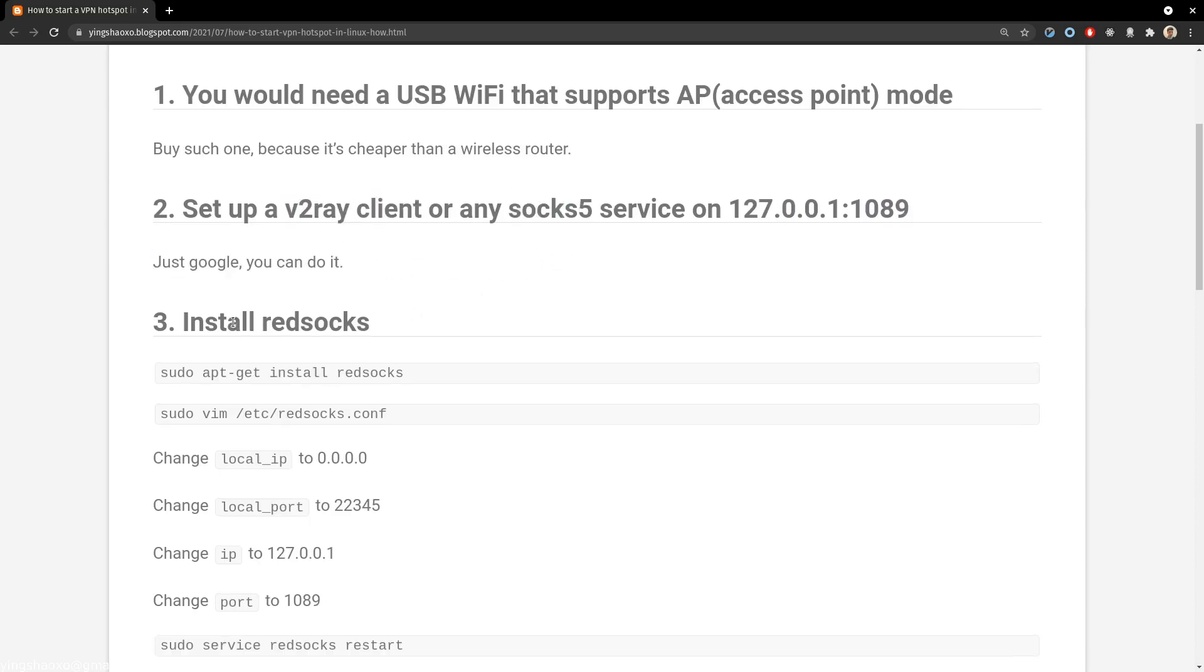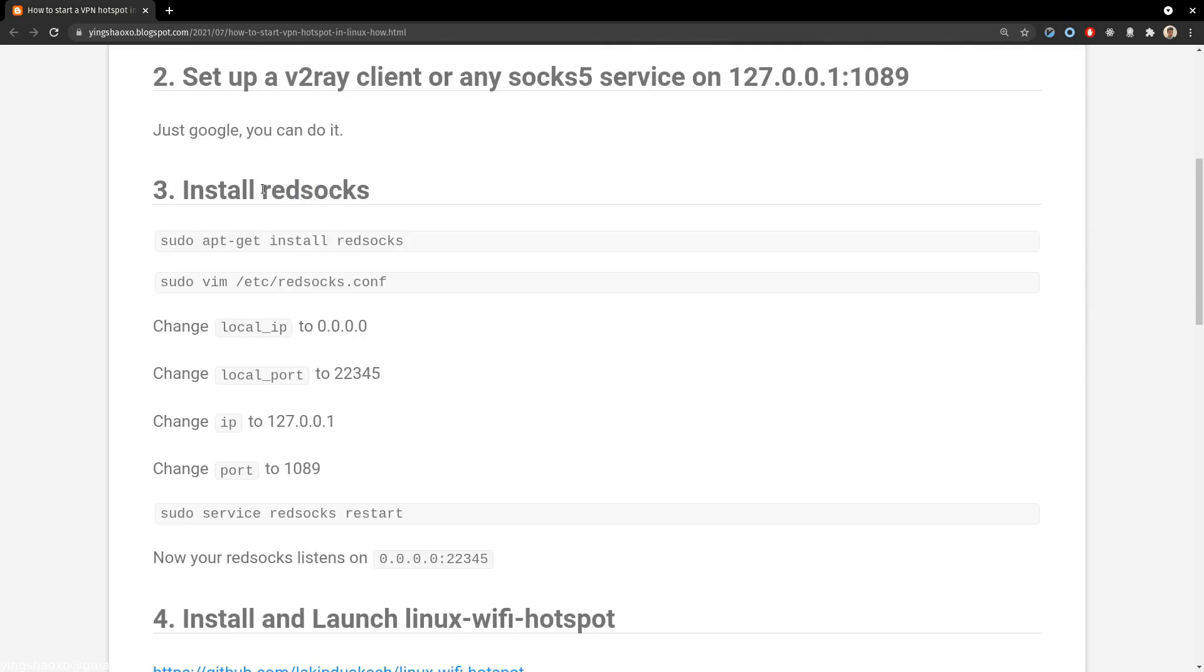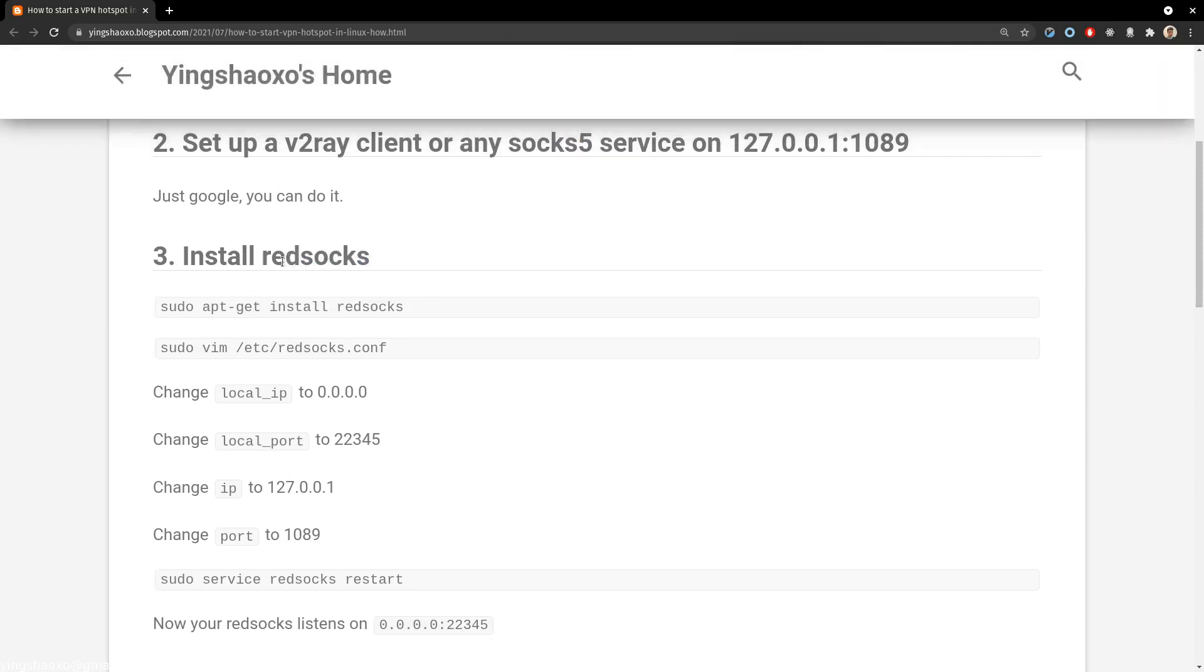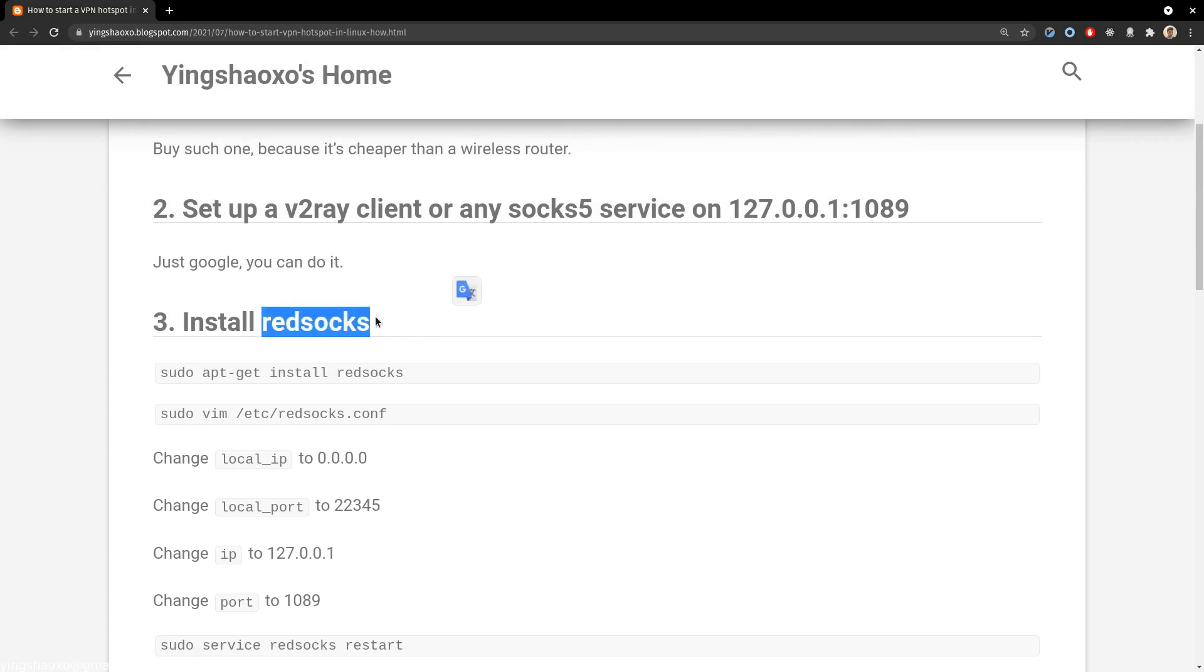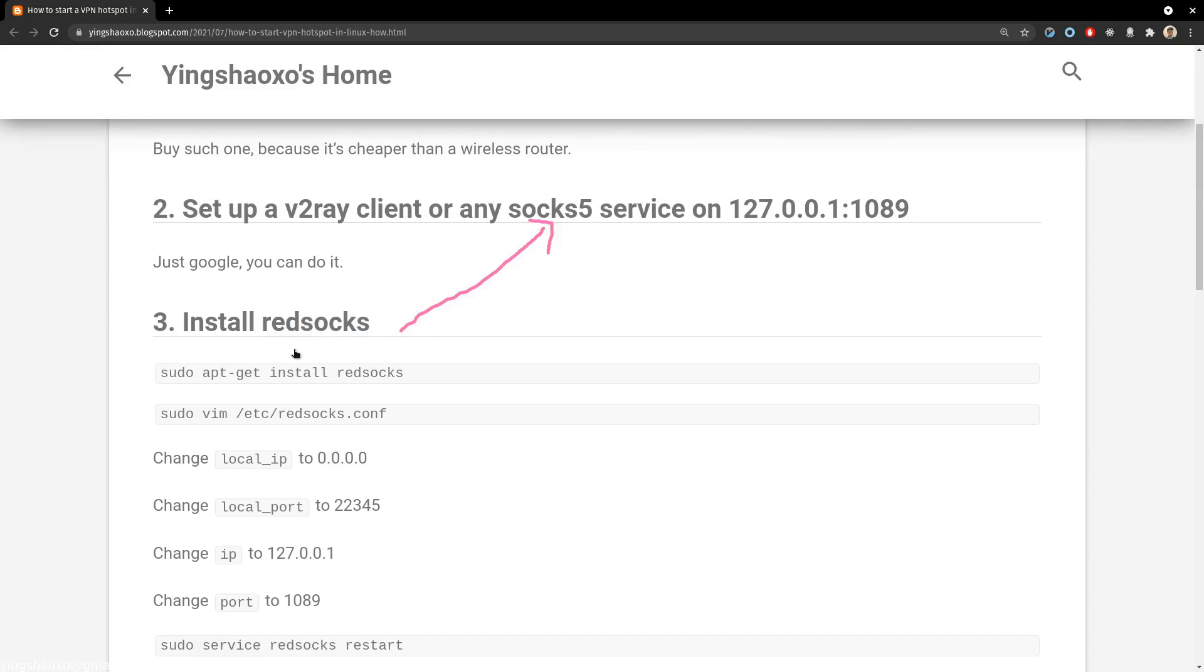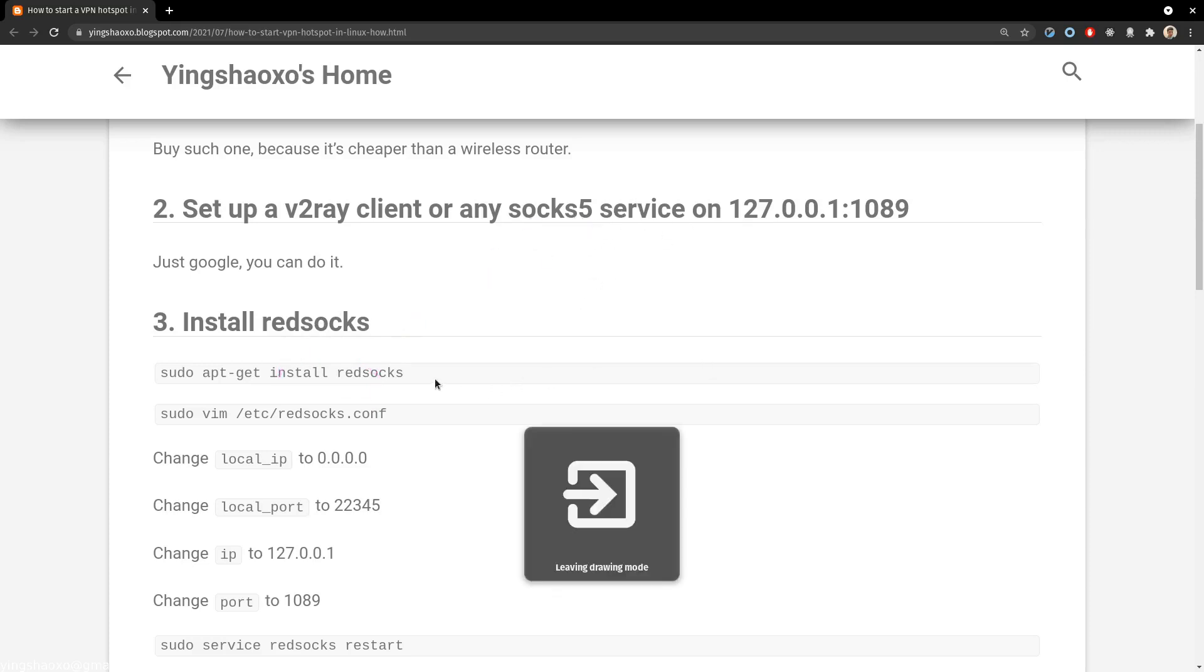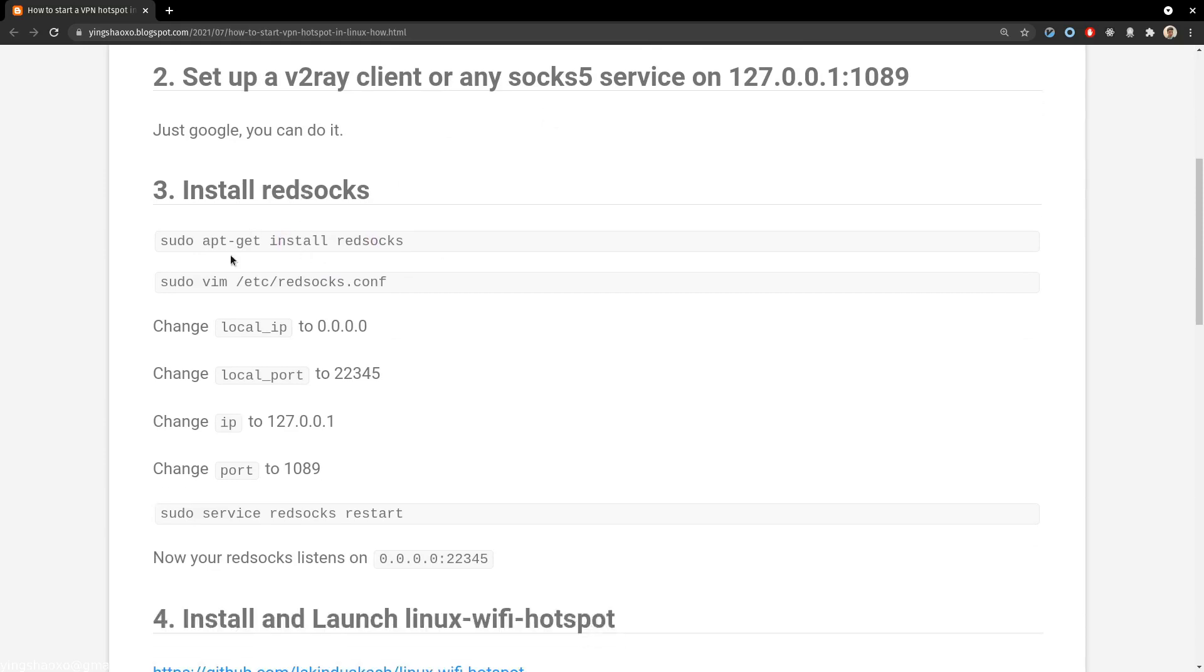Now it's time to install redsocks. You know why we would need redsocks? Well, because for every request in the end, it's just a socks. So redsocks receives all those packages, network packages, and sends them to the socks5 proxy. It will send all packages that it receives to the socks5 proxy. I think that's probably a little bit too complex, so don't worry about the details. You just have to set it up.